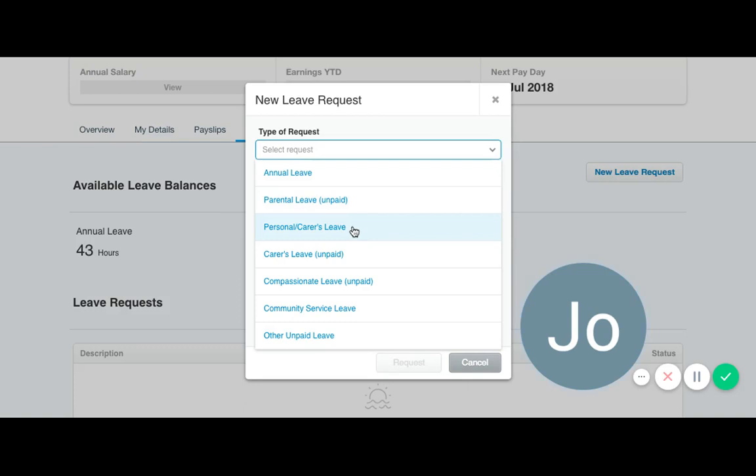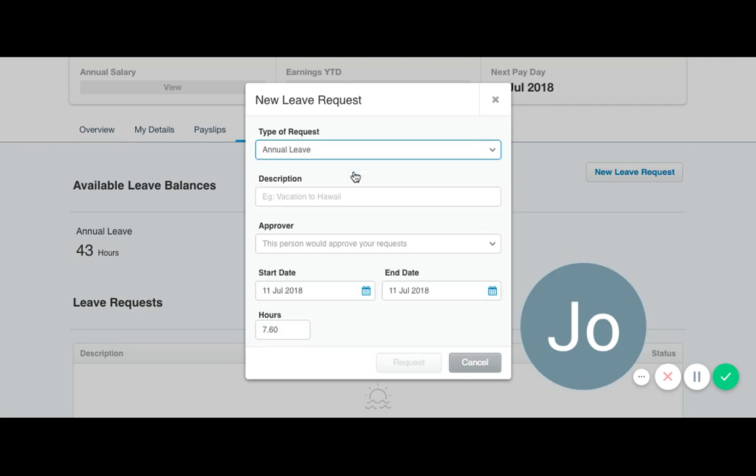If you do need to apply for personal carers leave, also known as sick leave, you select that one. Enter a description.